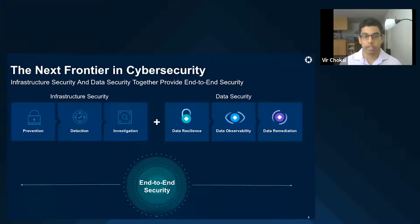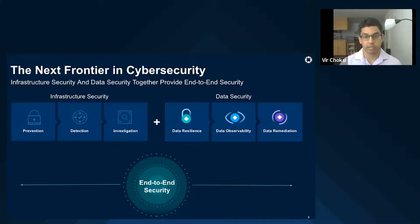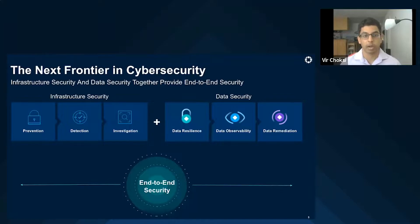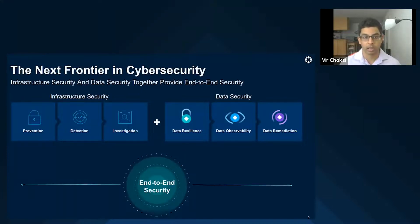Achieving the promise of zero trust security clearly requires more than just infrastructure security, because attackers are still managing to get in — and that's where data security comes in. Data security complements traditional infrastructure security to fully secure data assets and defend the business better against cyber attacks. When paired together, infrastructure security and data security reduce overall cyber risk by both reducing the likelihood of an attack and reducing the impact if one were to occur.